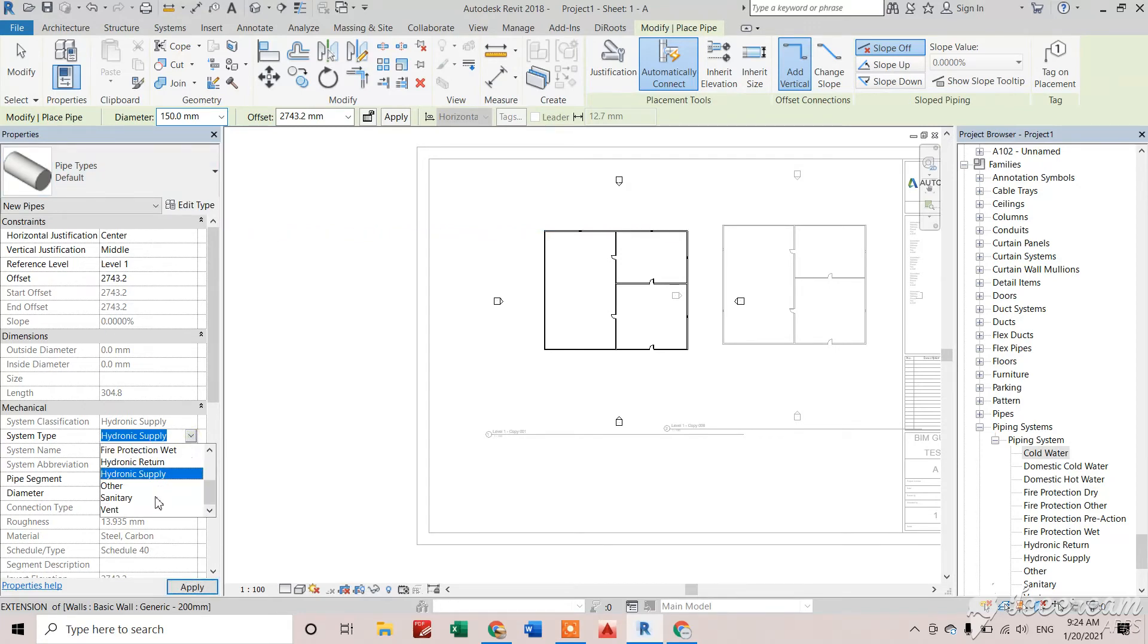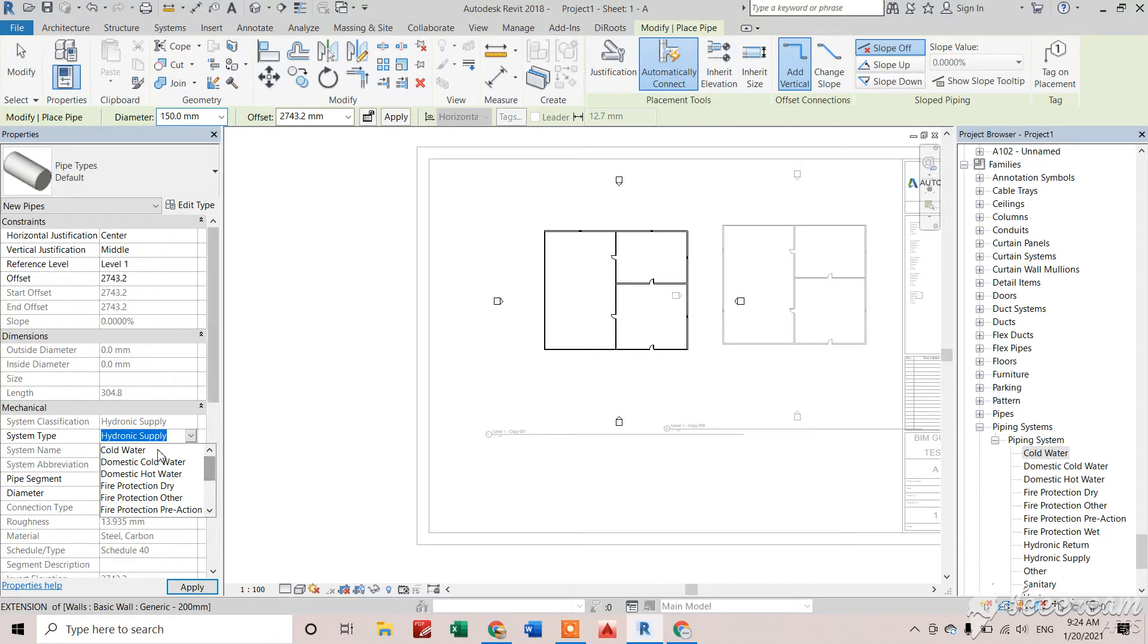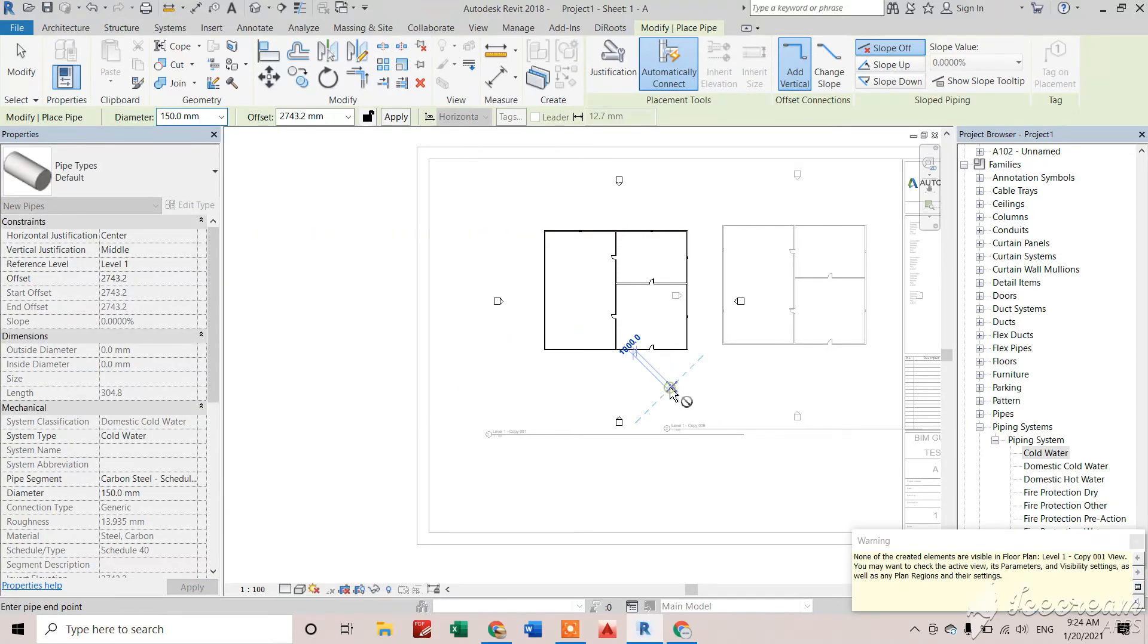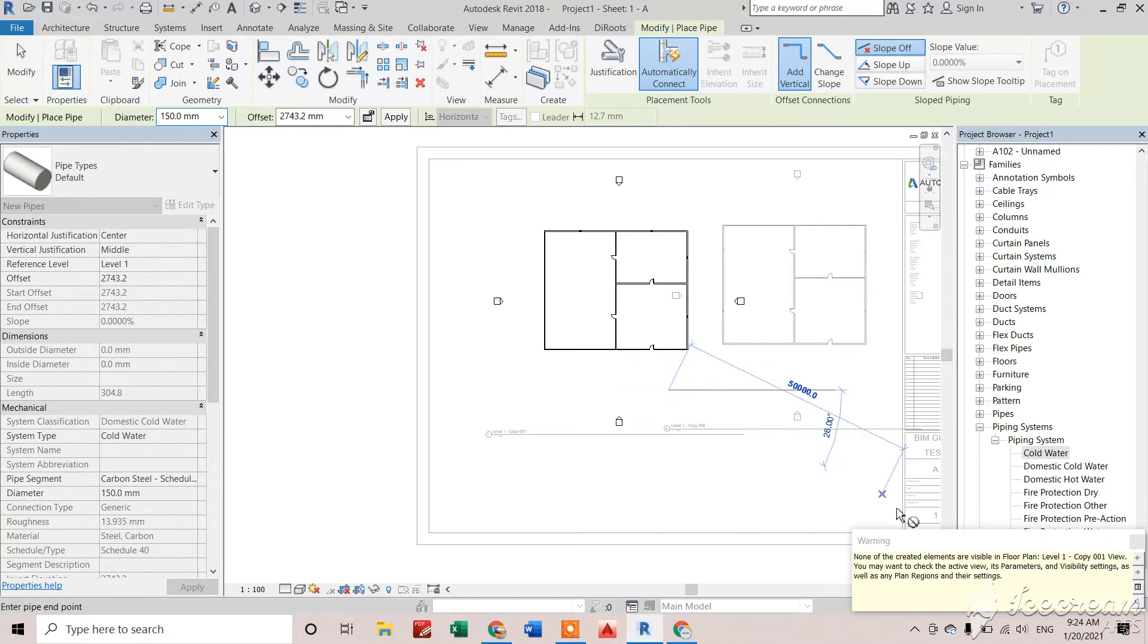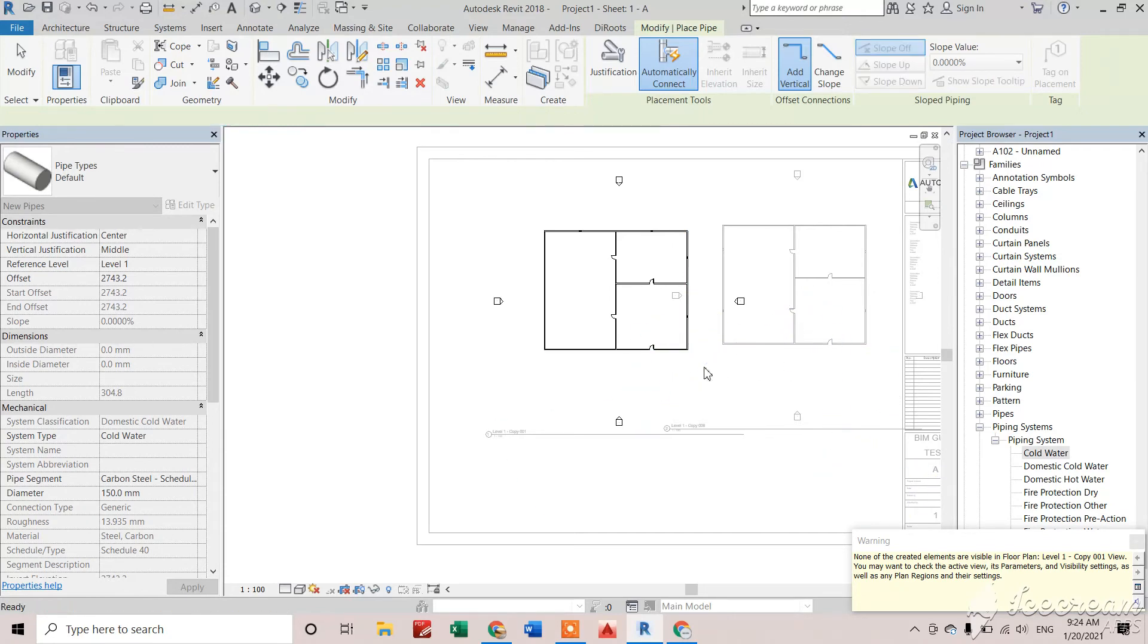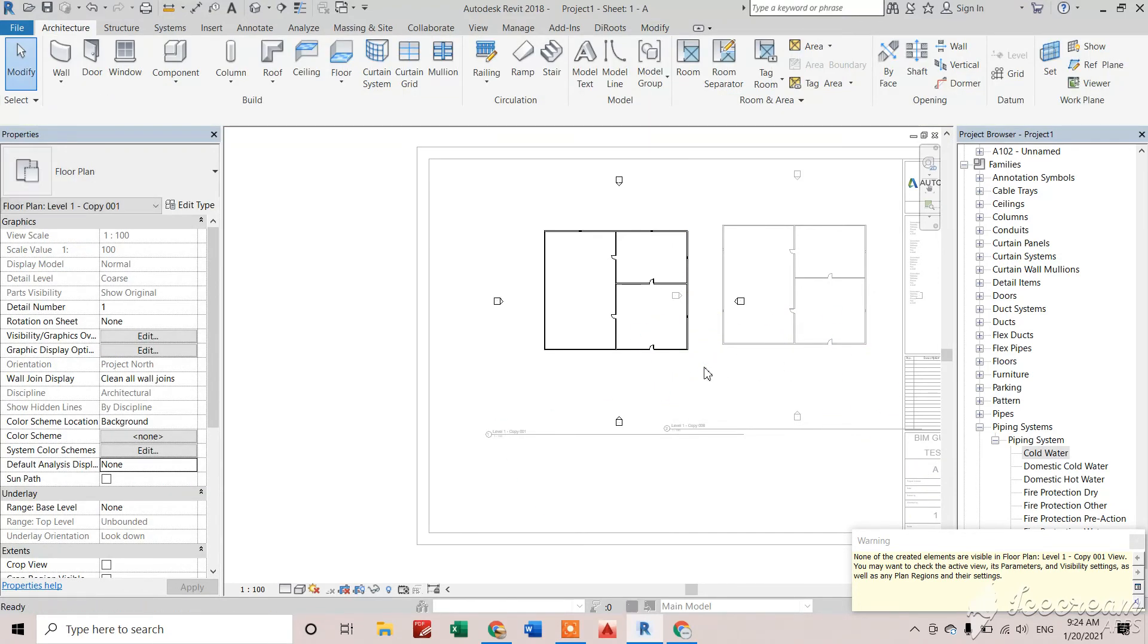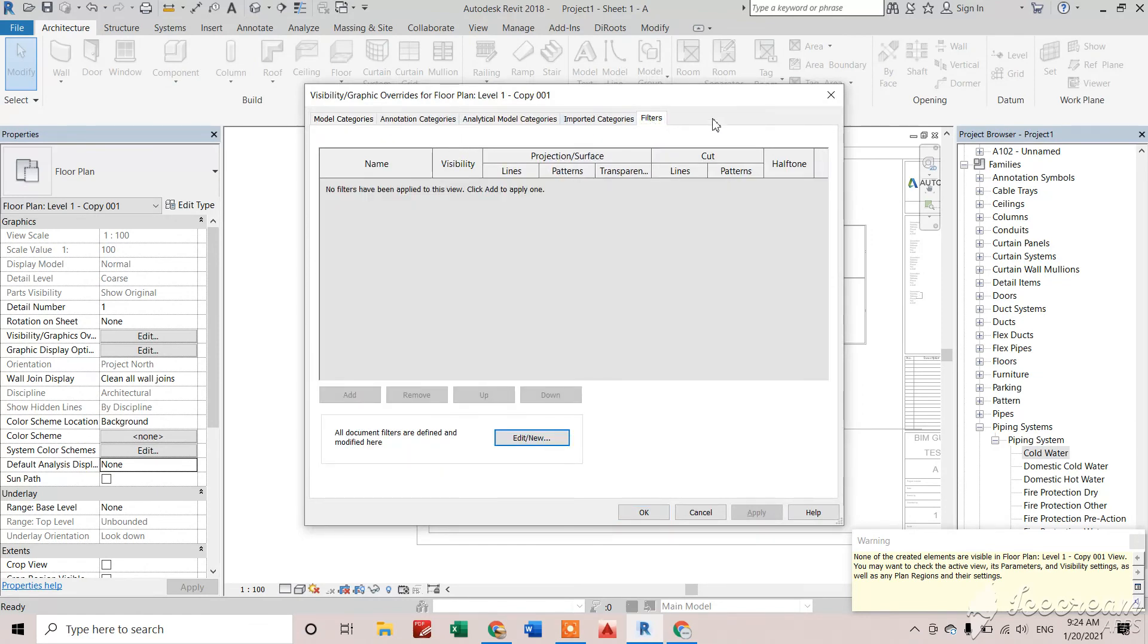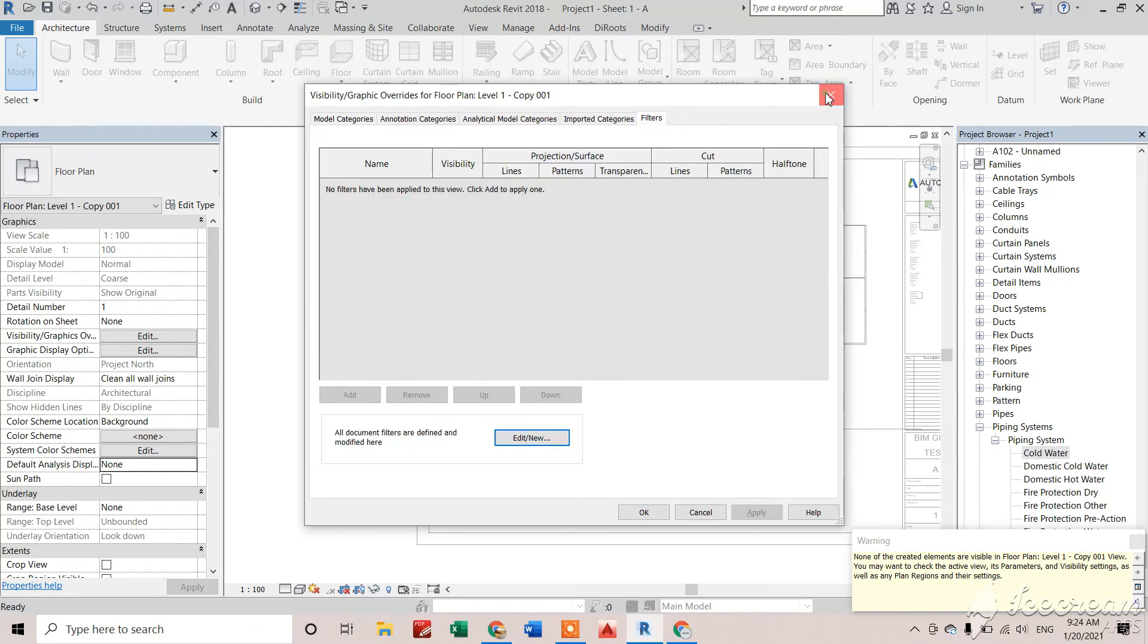It's not created here because of some filters. It may be due to an architectural view setting. We'll see in 3D if our pipe is created or not.